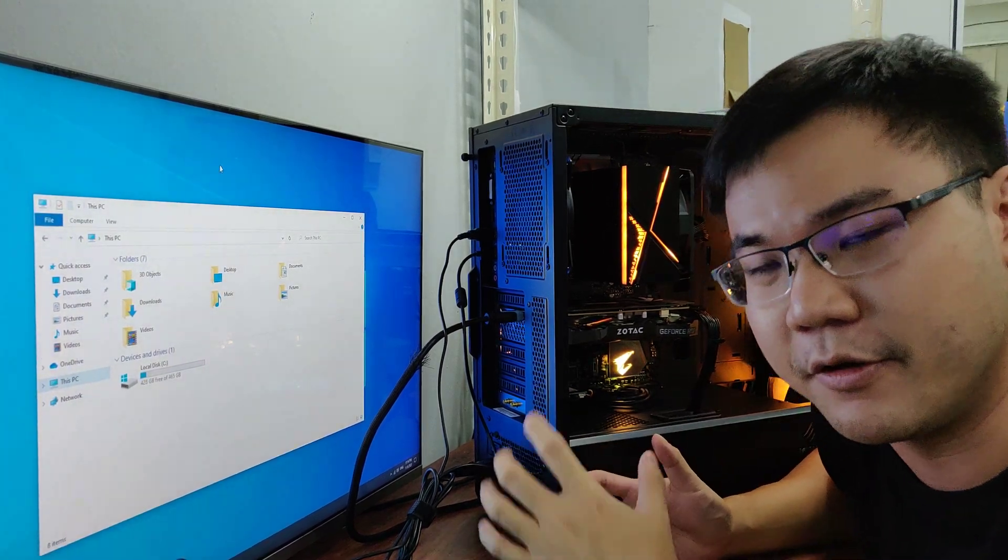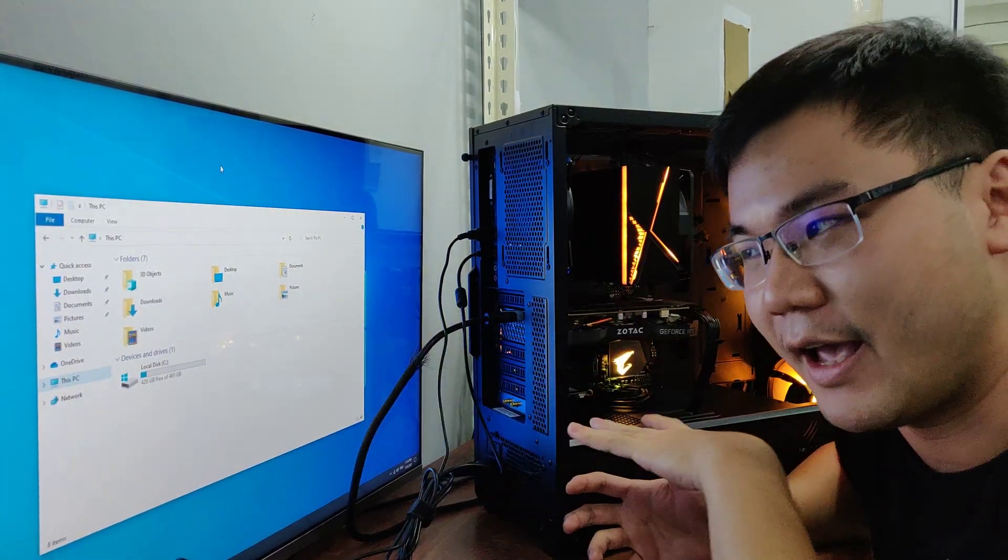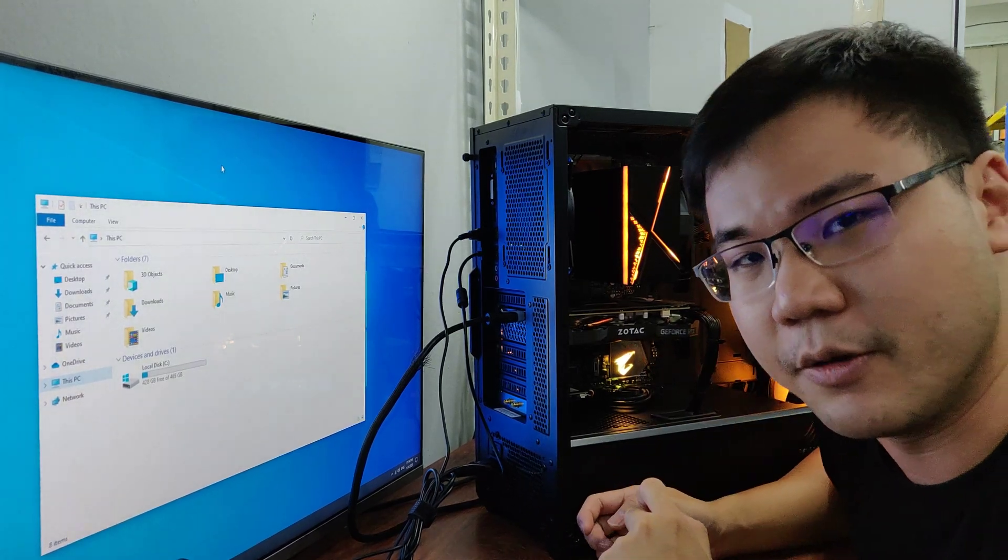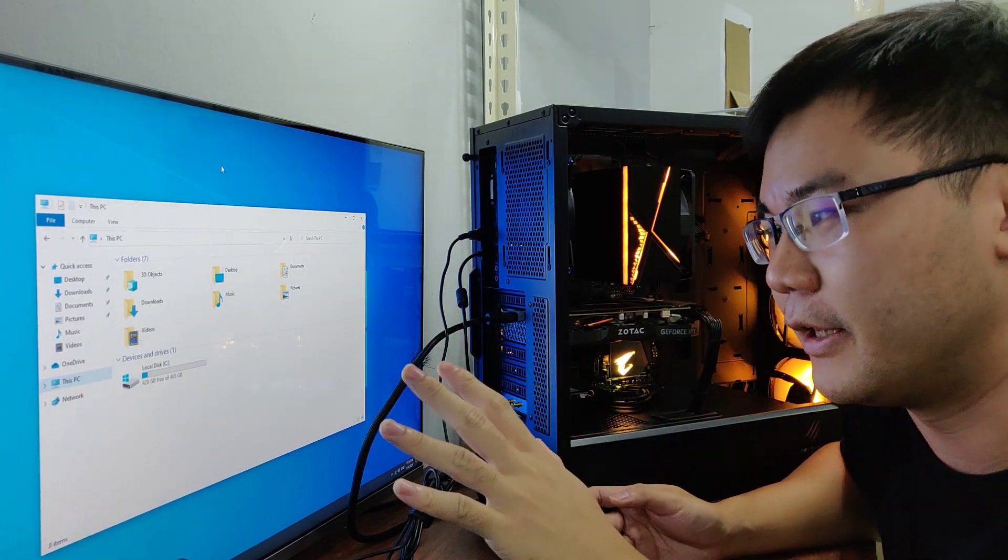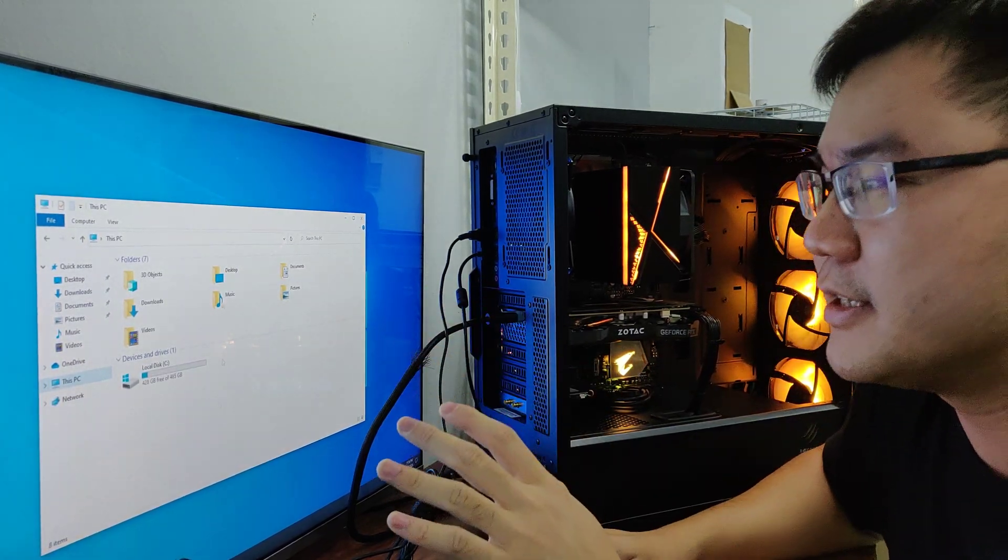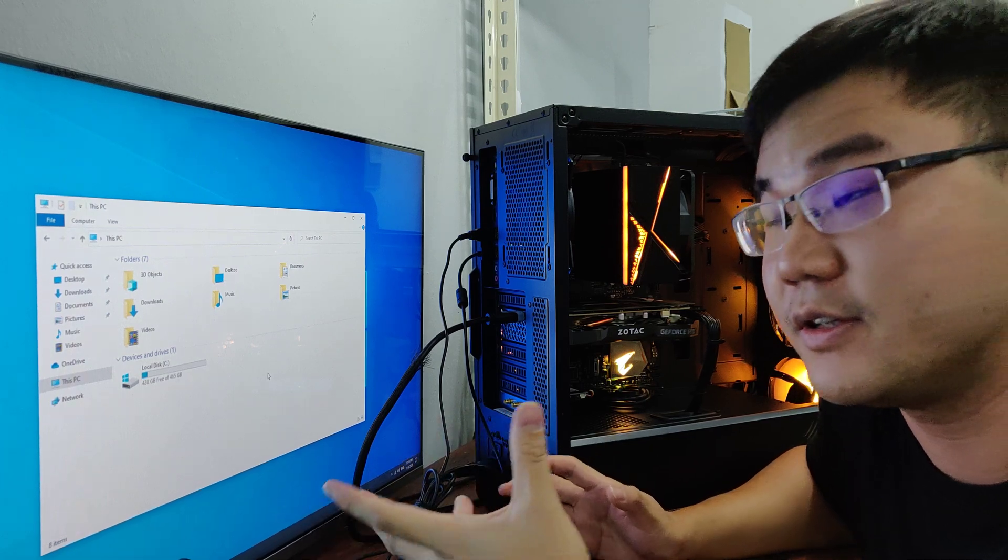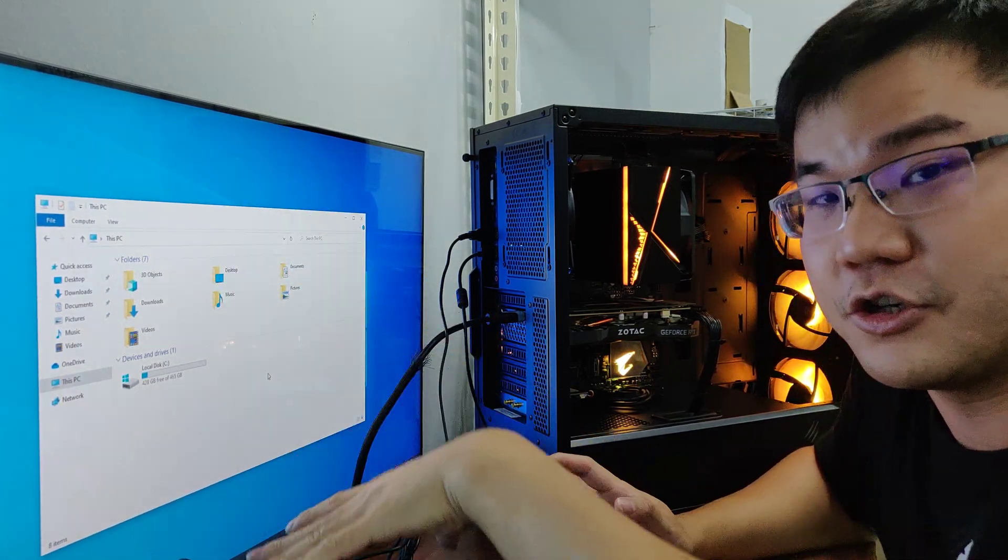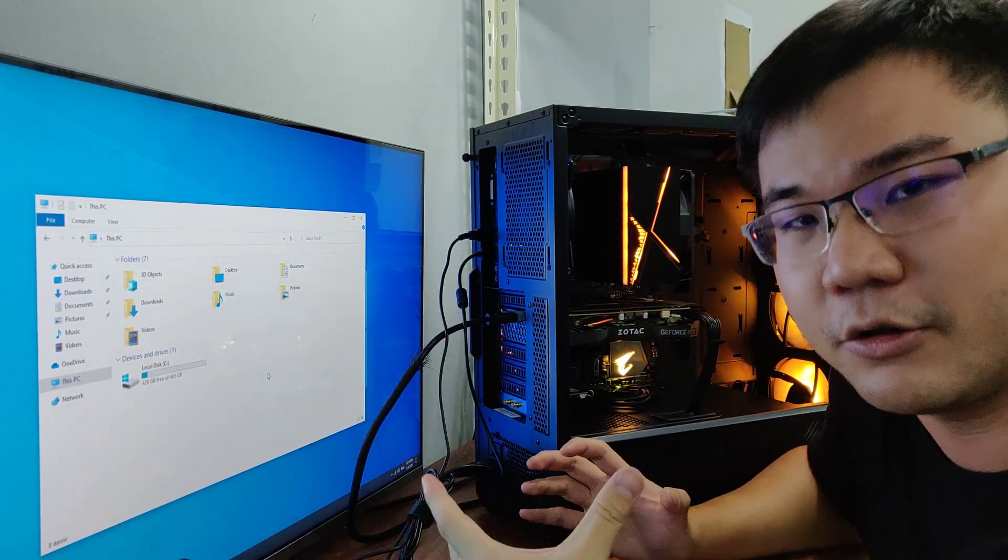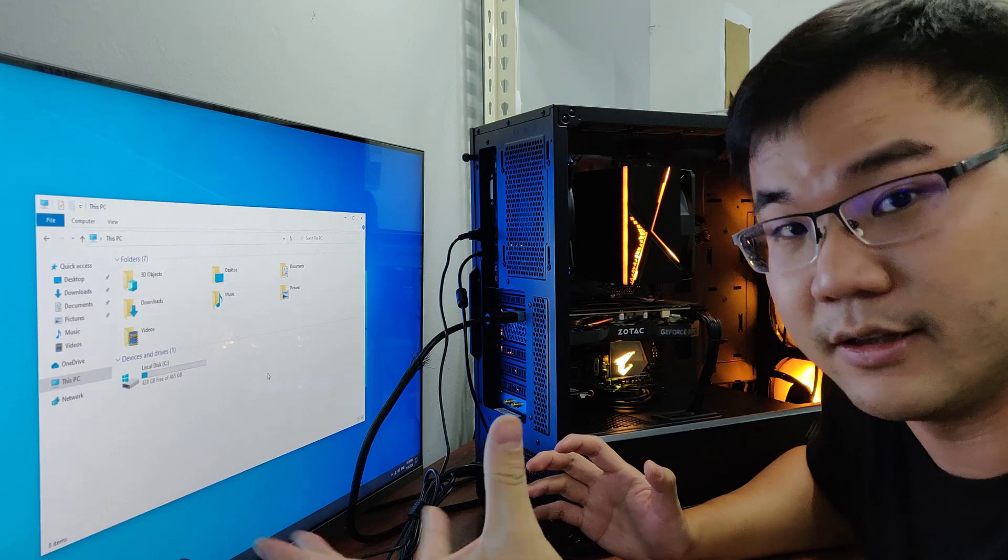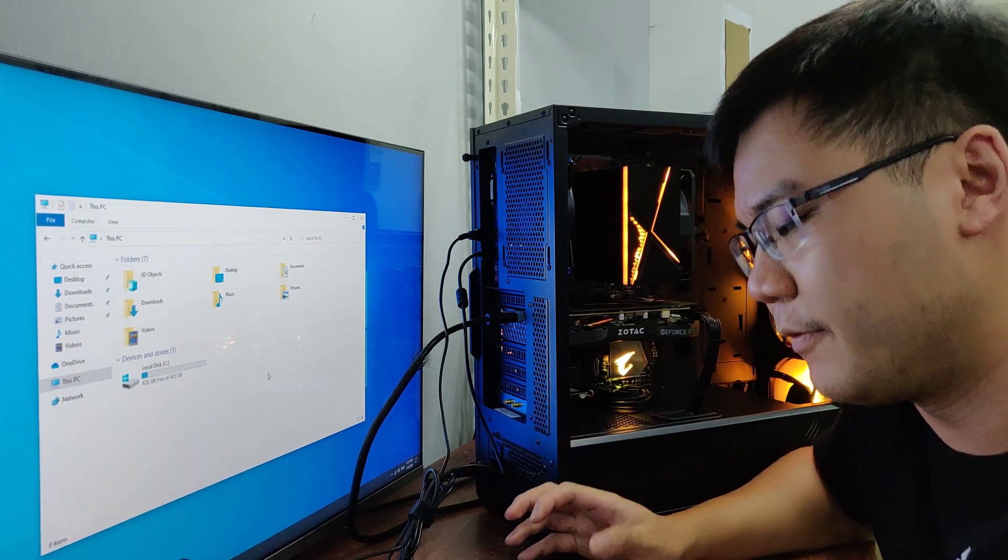For example, you have a new hard drive added in and plugged into your motherboard, but you do not see it inside your PC. It doesn't show up here. So what you need to do is just to activate the new hard drive.